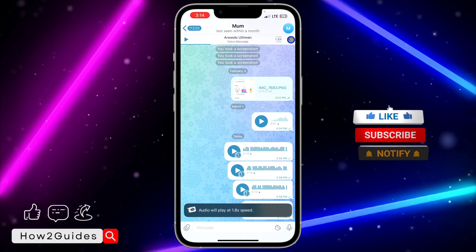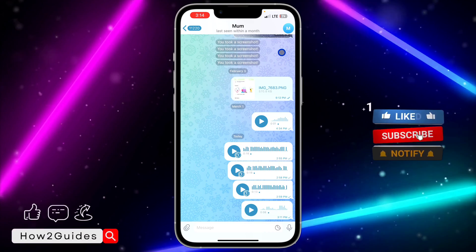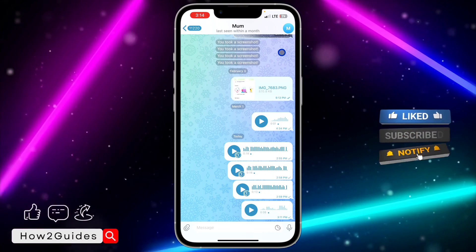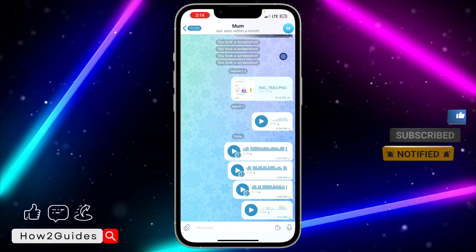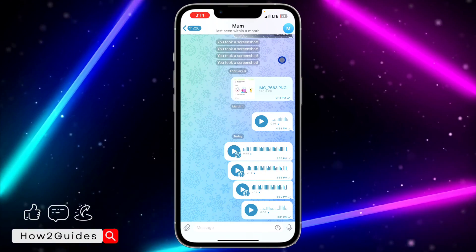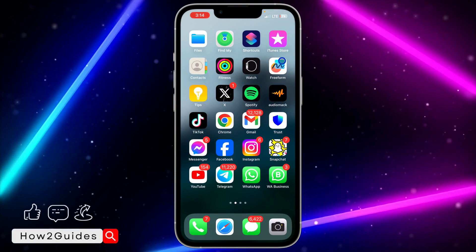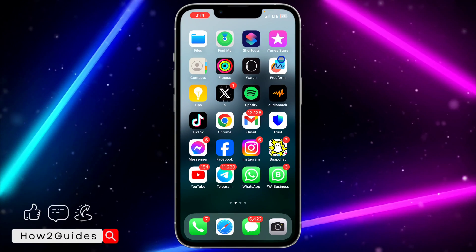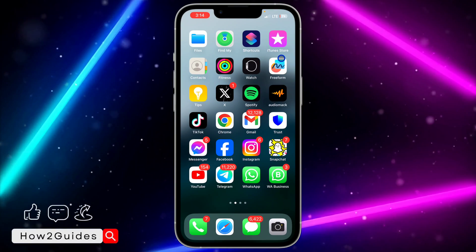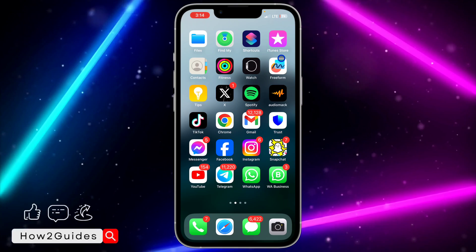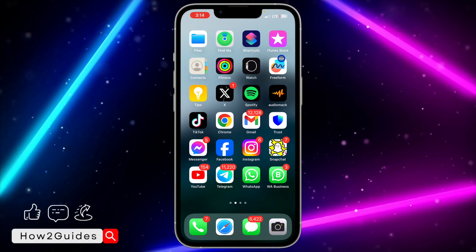If you can't find this option on your Telegram, just head over to your App Store or Play Store and update Telegram to the latest version. If you found this video helpful, smash the like button and subscribe to my channel for more videos like this. Thanks for watching, guys!